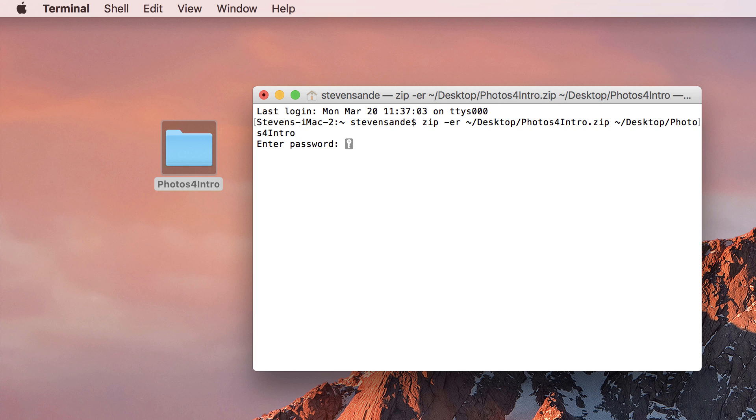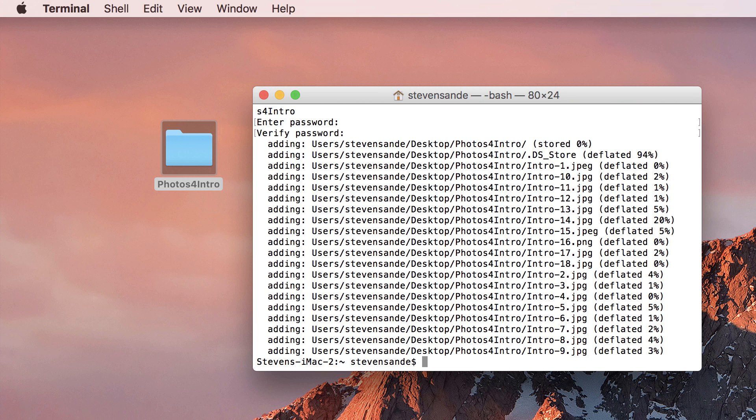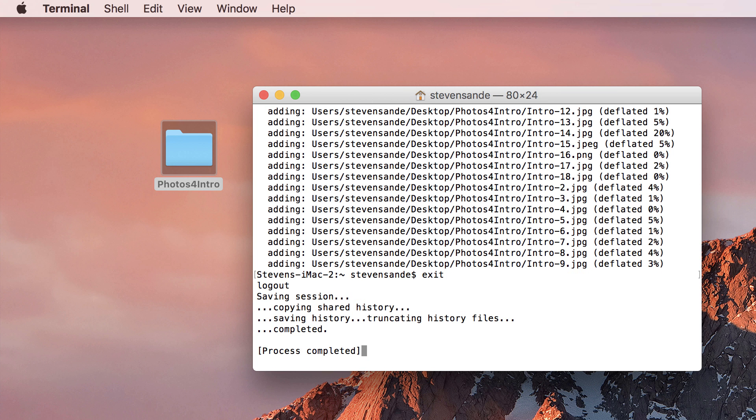Press Return. You'll be asked to enter a password. Type it in, press Return again, then enter the password a second time to verify it. Press Return one more time and each of the files is compressed if possible and the entire folder is stored in a password-protected zip file.